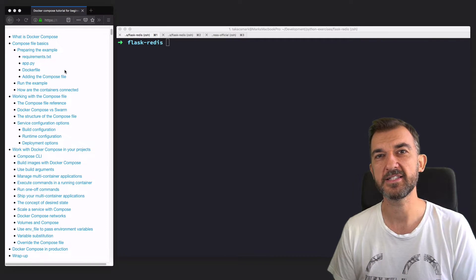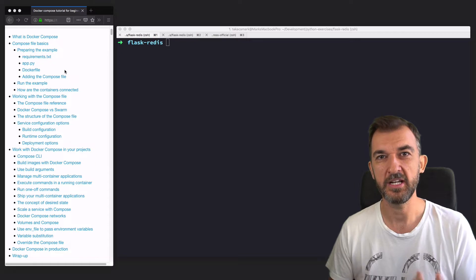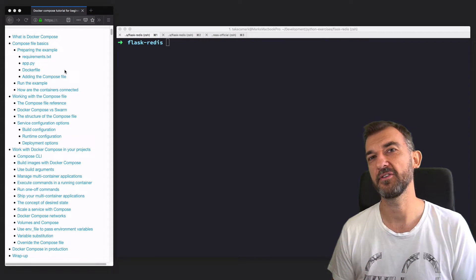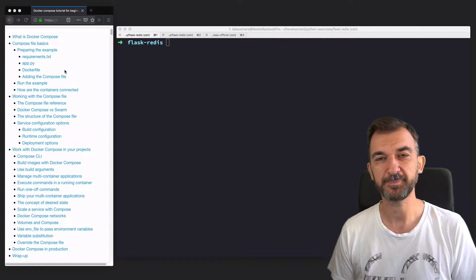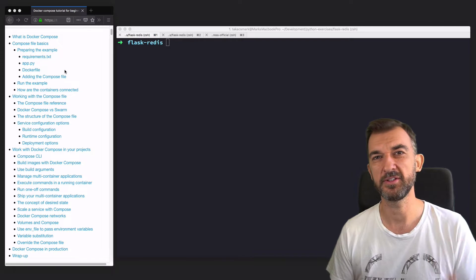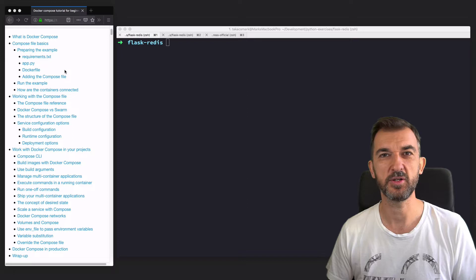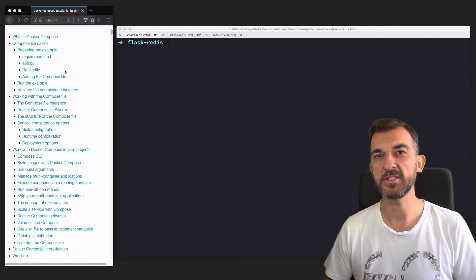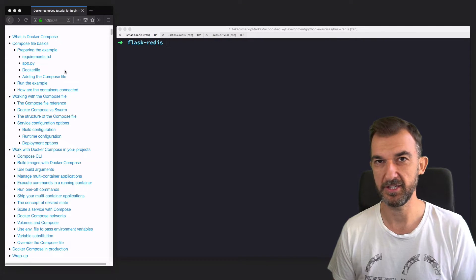Let's start with the definition of Docker Compose. What is Docker Compose? Docker Compose is a tool provided by Docker to build and run multi-container applications. If you're not very familiar with containers and images, please look at the previous tutorials because that knowledge is needed for today. Docker Compose is a tool we can use to build and run multi-container applications.